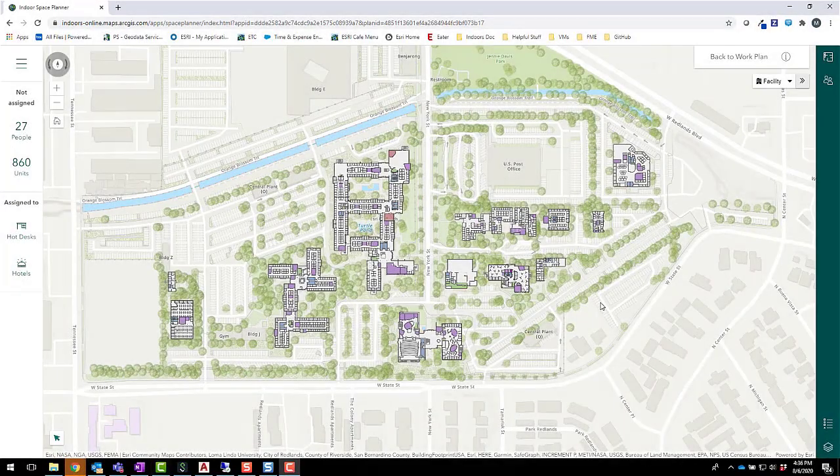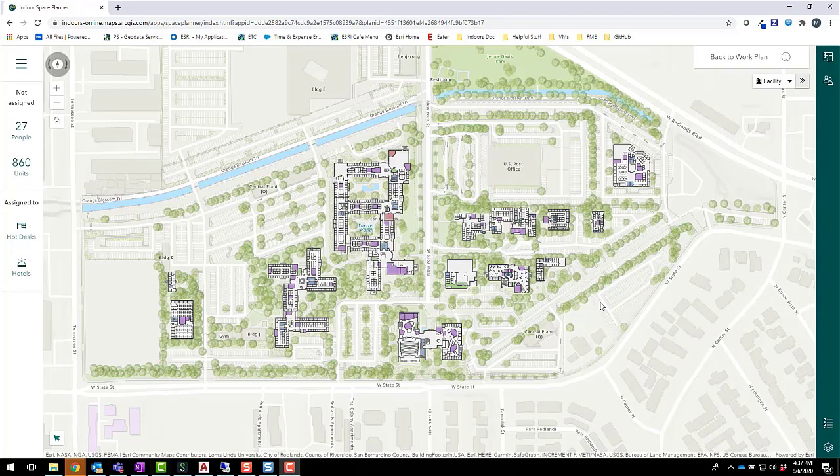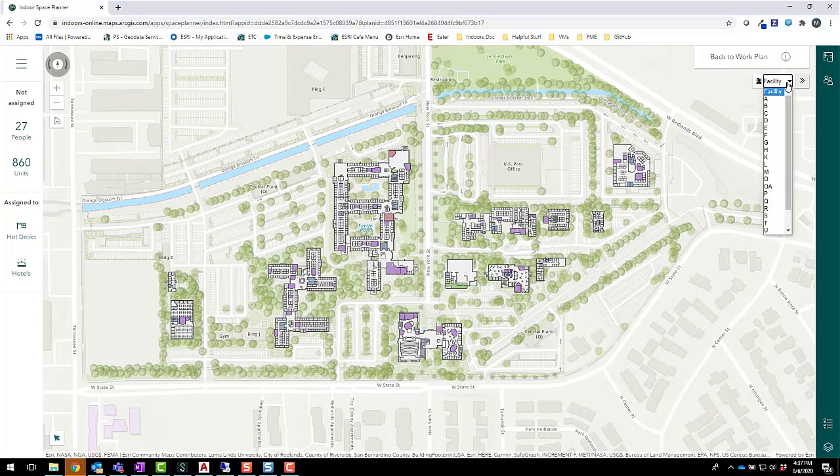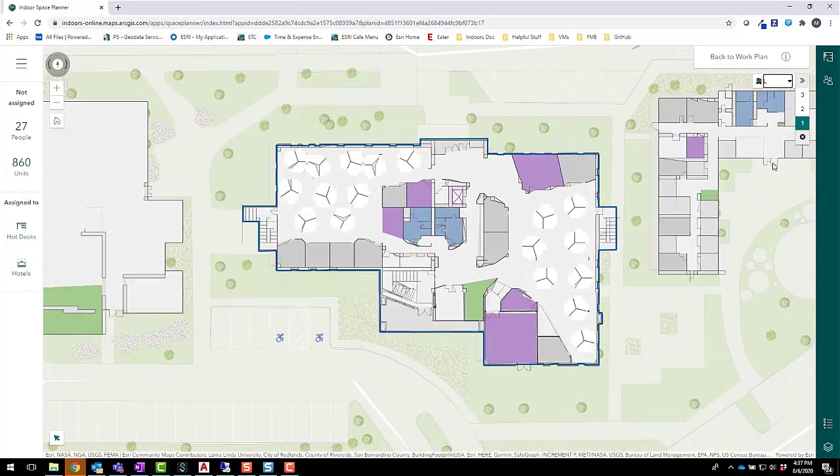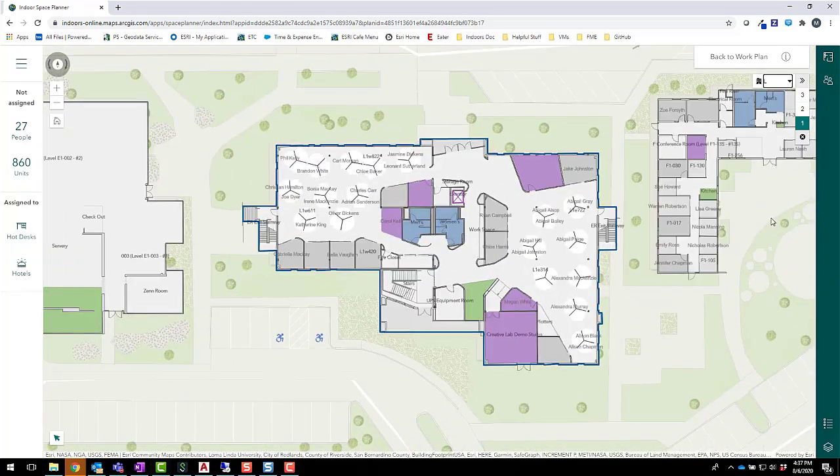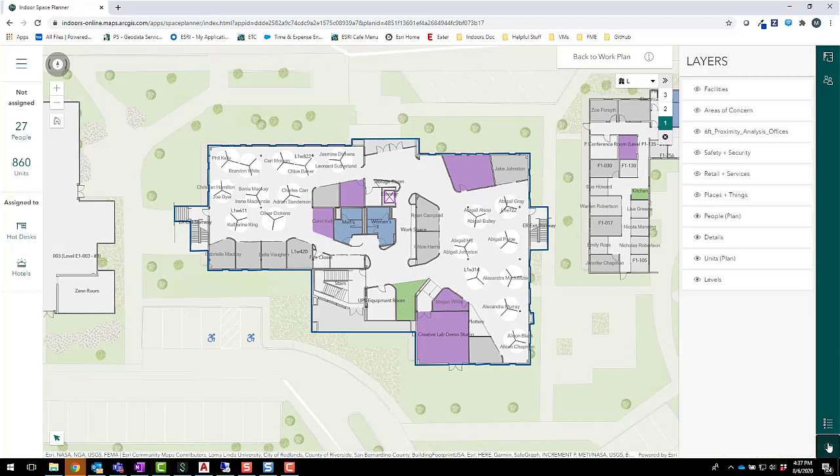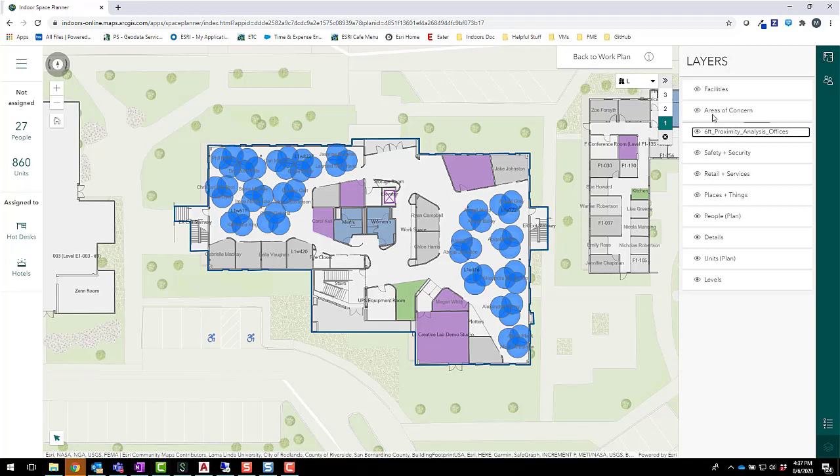To do this, we'll use Indoor Space Planner, a web application that lets you use indoor maps and data to visualize and manage space use throughout your facilities. Like the Indoor Viewer, I can bring the results of my analysis into Space Planner to help develop space plans that support social distancing.